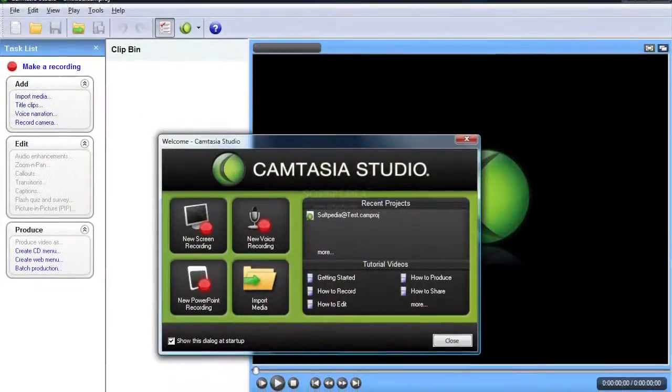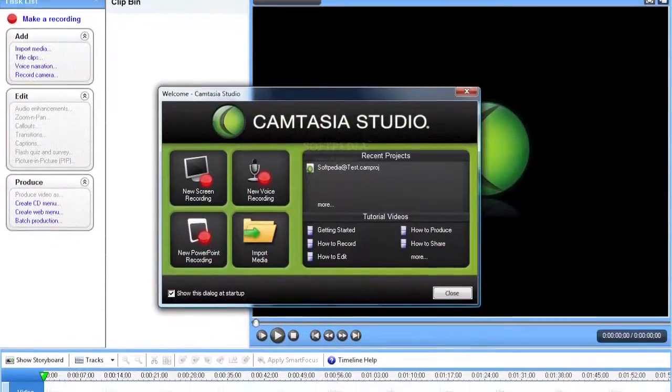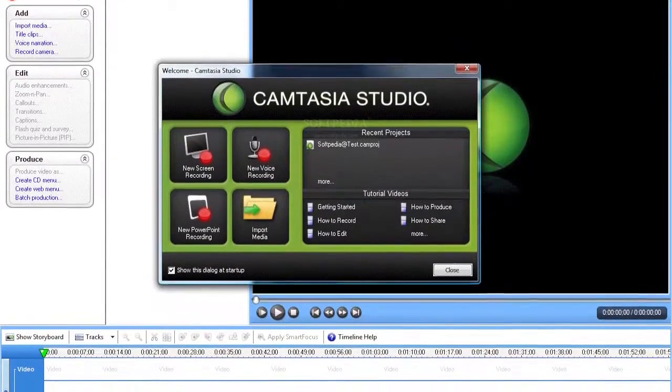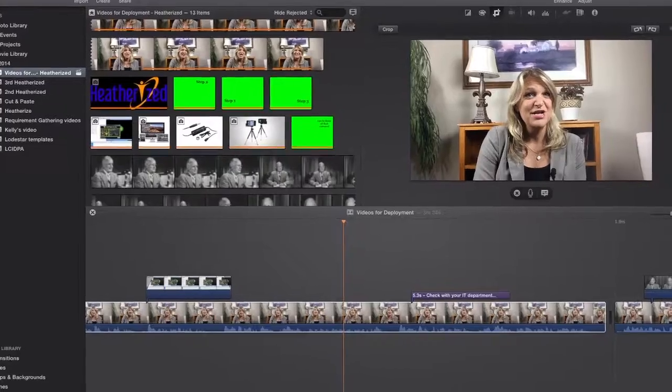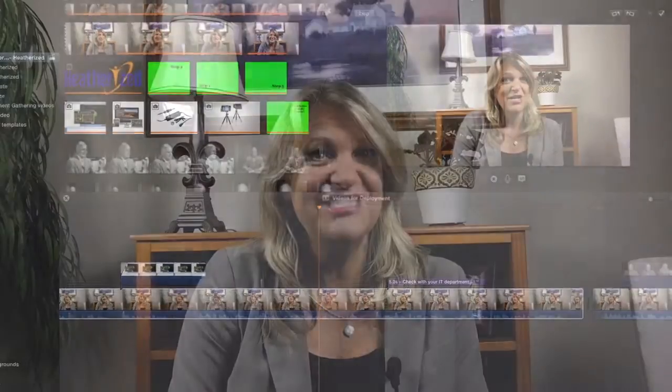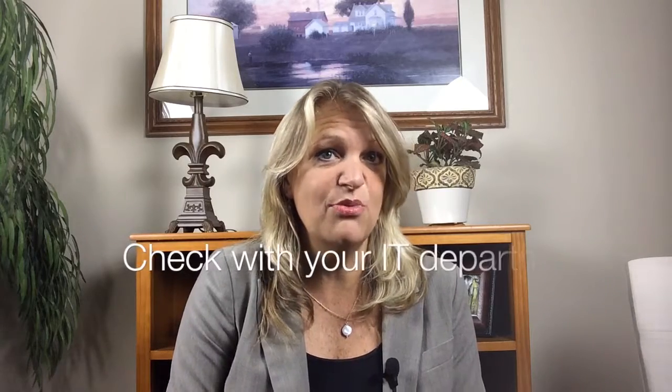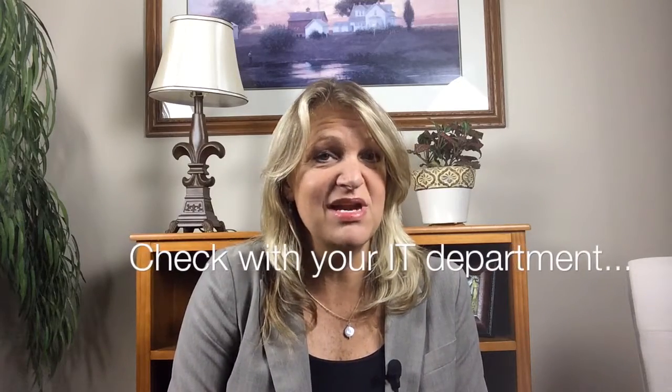I use Camtasia Studio by a company called TechSmith. There are many products on the market like iMovie that can allow you to edit, but just make sure you get a really easy-to-use editing software that can index. I recommend that you also check with your IT or training departments to see if your organization already owns some editing software that you might be able to leverage.